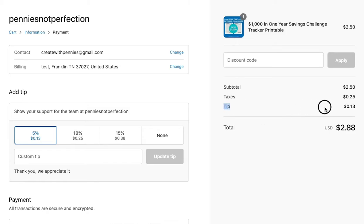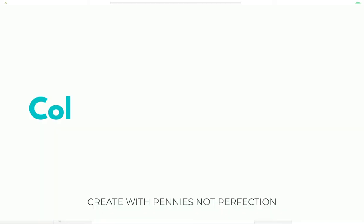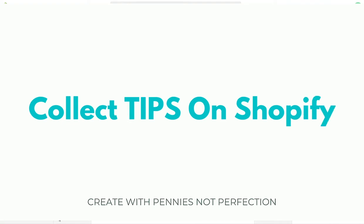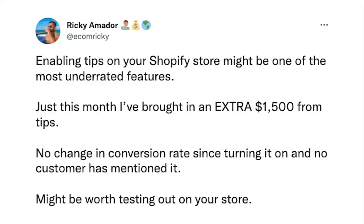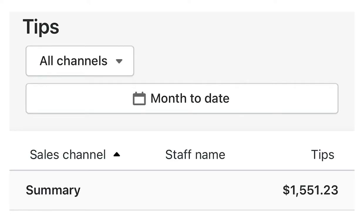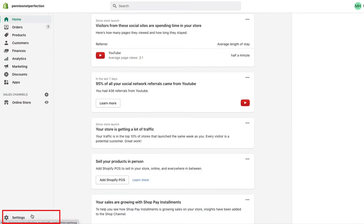In this video, we're going to turn on tips in our Shopify store. This is actually not something I personally considered until I saw someone else in e-commerce turn it on and earn $1,000 in a month with their dropshipping store. So I figured it can't hurt, so let's try it out.